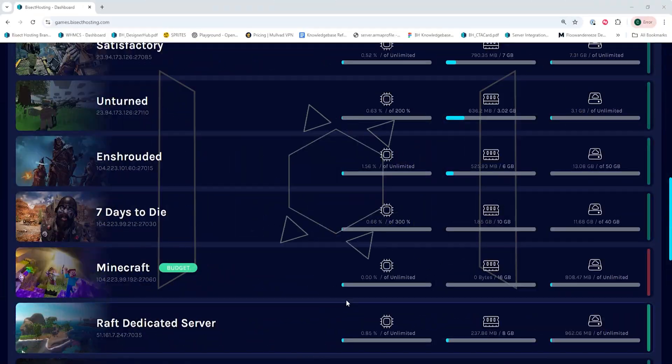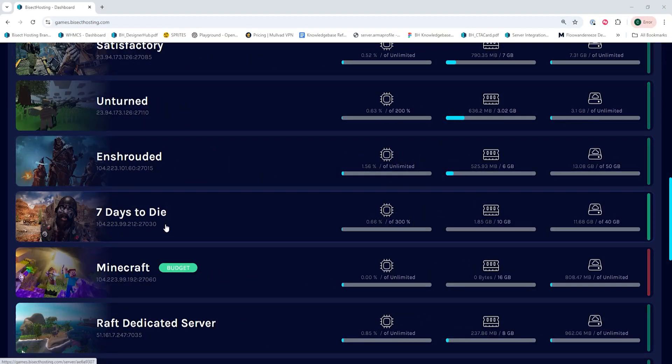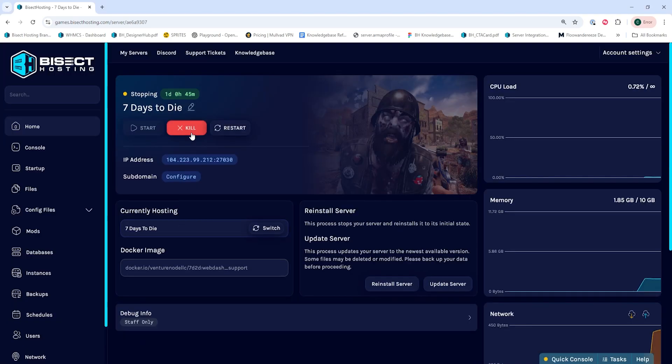First, we're going to log into the Bisecthosting Games panel and choose our Seven Days to Die server. Next, we're going to choose the Stop button to stop the server.